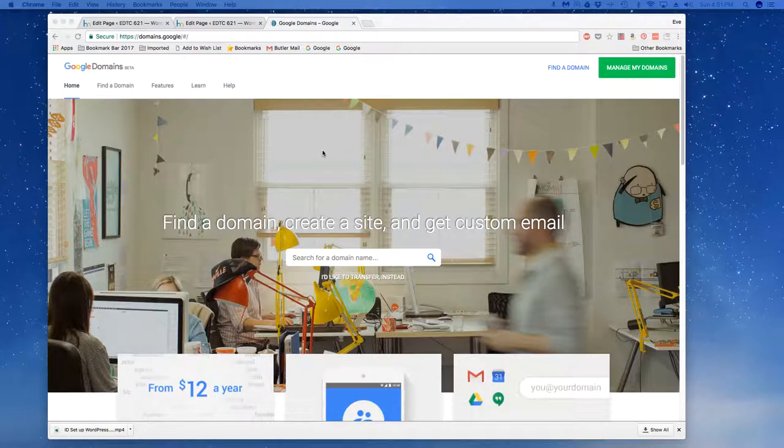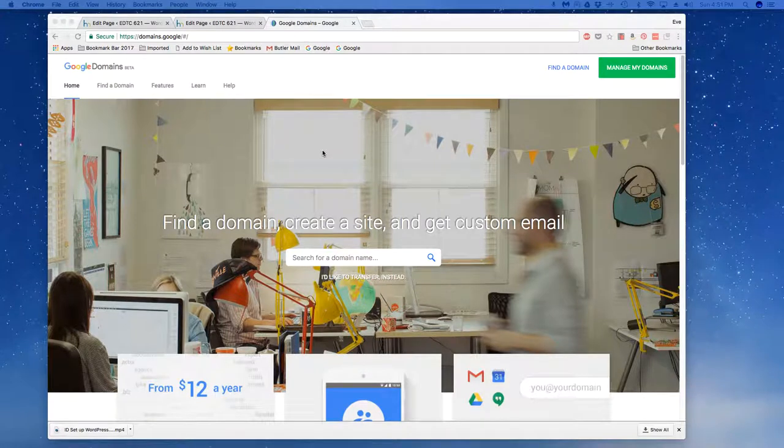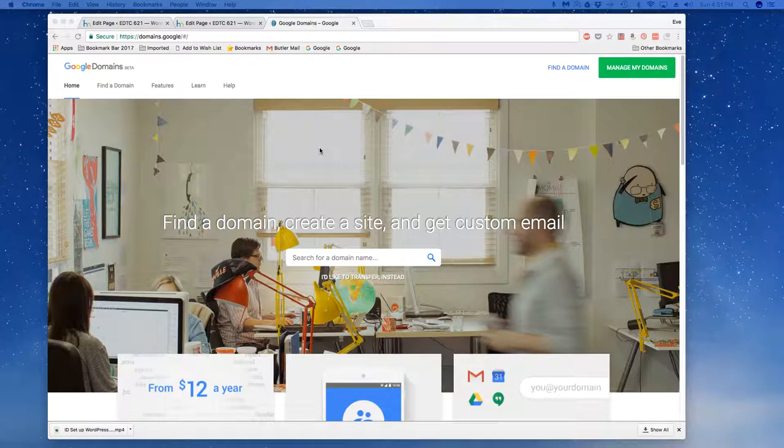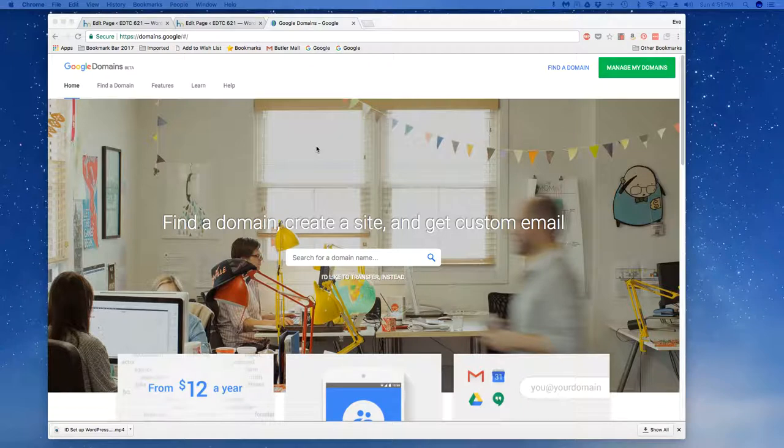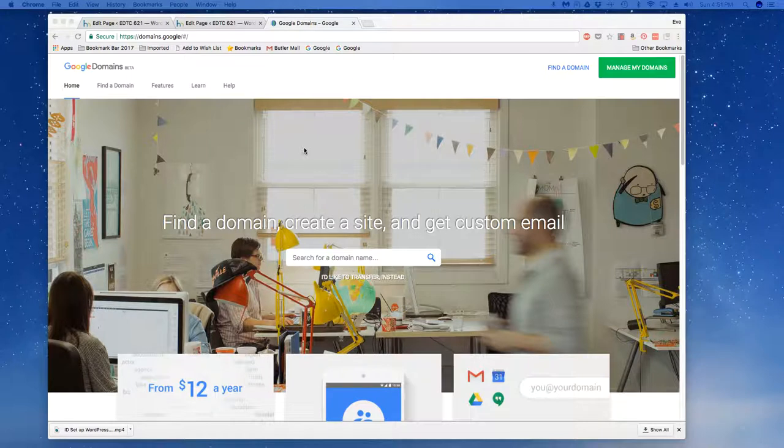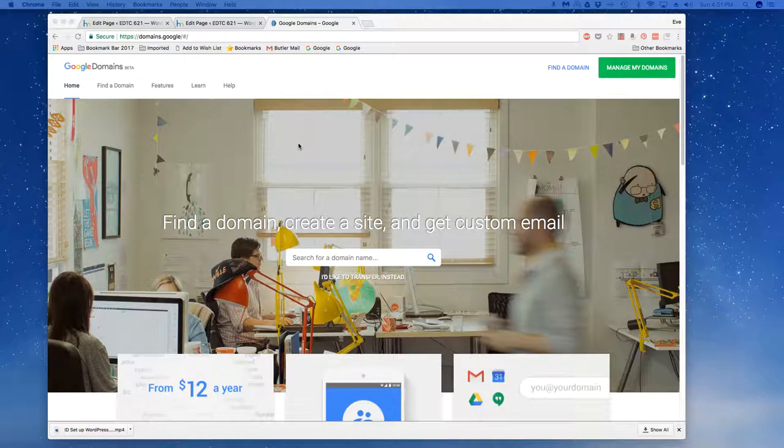Welcome to a tutorial on how to get a domain through Google as the registrar. If you are watching this video, you are part of the MSCT program at Ramapo College and this particular chunk is just getting the domain name. There are many different domain registrars out there and hopefully you've taken the time to read